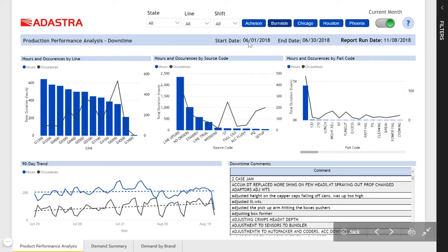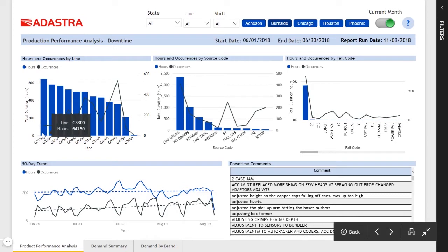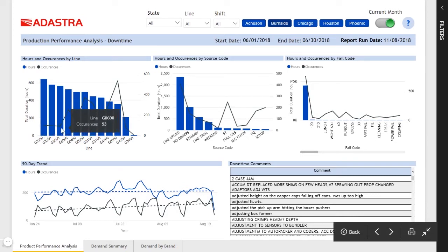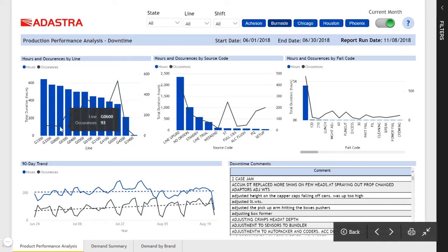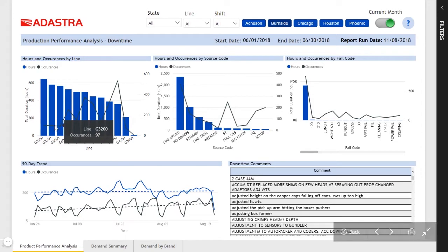We can see in this plant's case downtime across each of the production lines, with the G3300 having the highest number of hours of downtime in the current month, with the ability to see the number of occurrences that led to that.